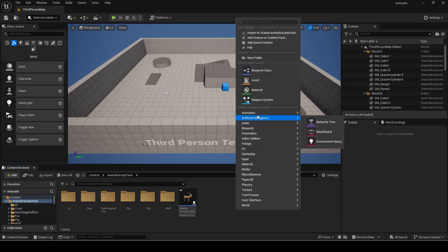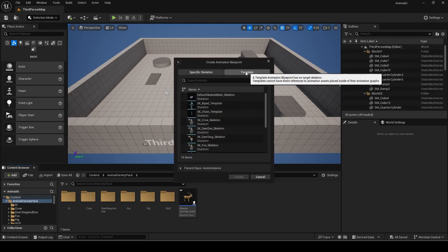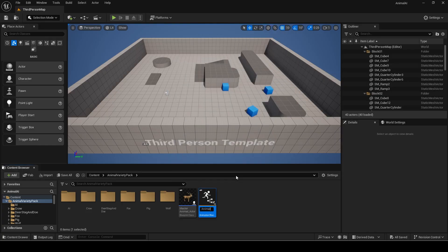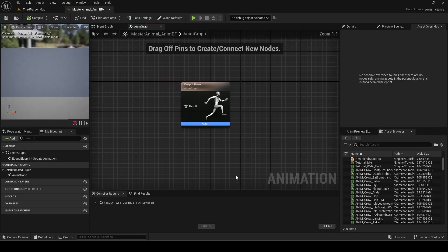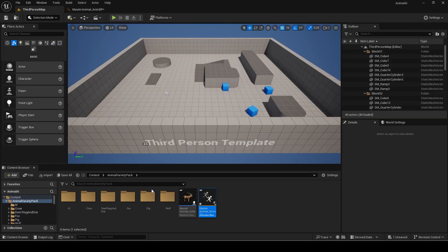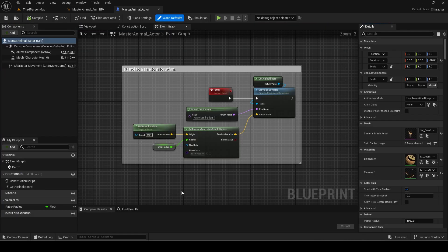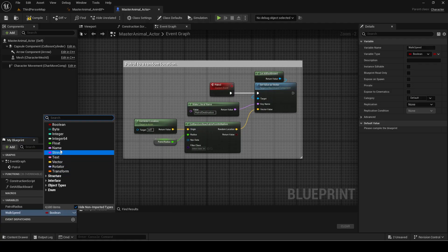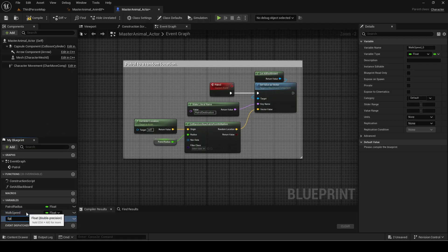Make an animation blueprint and select the template option. Go back to the master animal BP and copy the shown code to add random weighted sprinting.